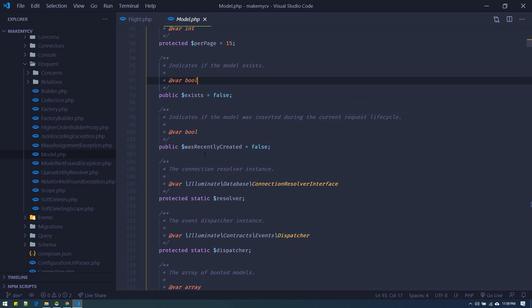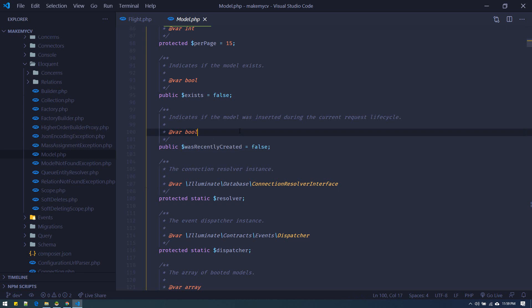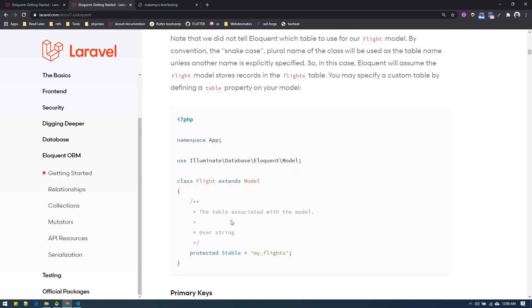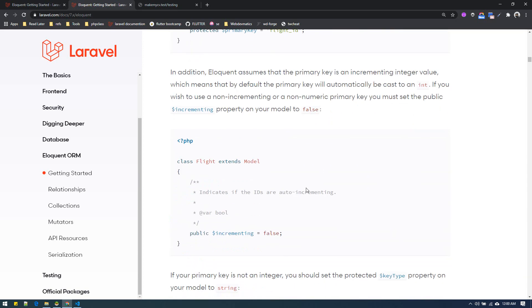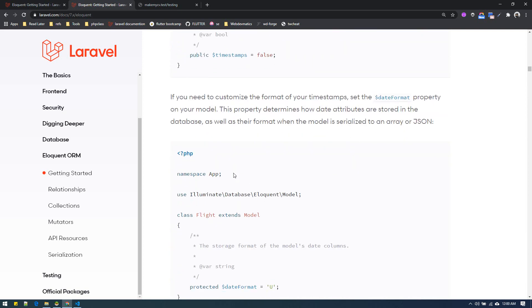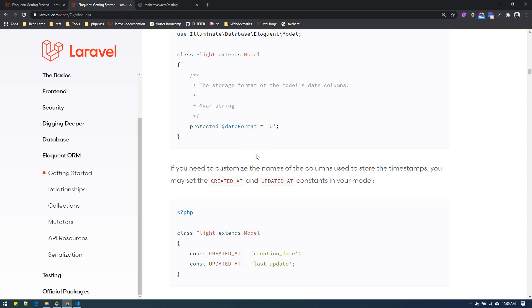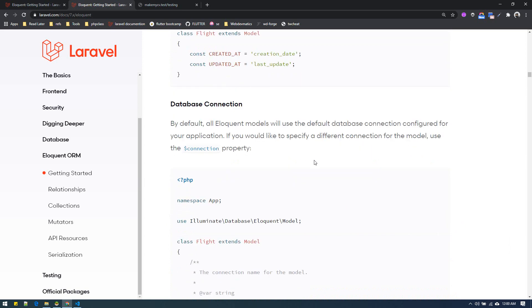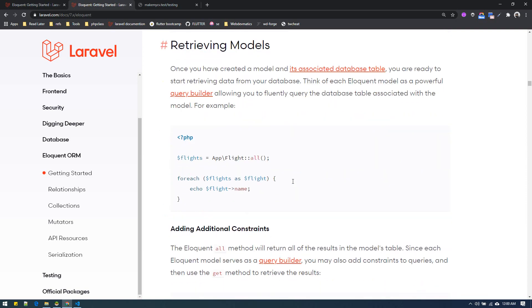The `exists` property indicates if a model record exists, and `wasRecentlyCreated` indicates if the model was inserted during the current request cycle. This is helpful when you use `updateOrCreate` or `firstOrNew` — you can check whether the record was newly created (true) or just updated (false). There are many other properties not listed in the documentation that you can alter by visiting the model class and overwriting them as needed.